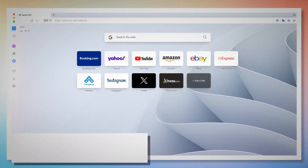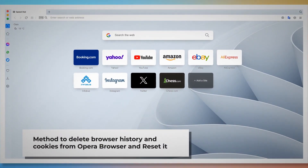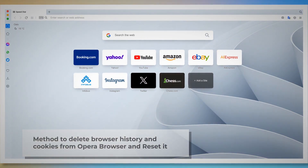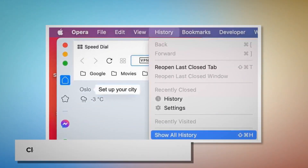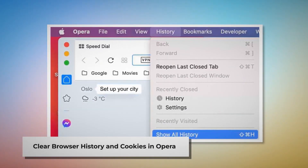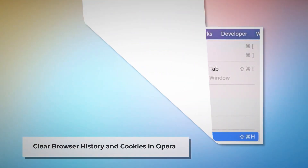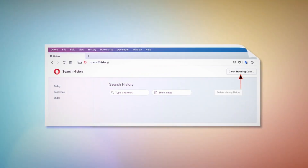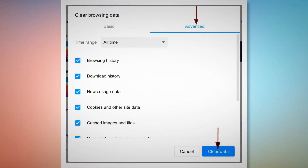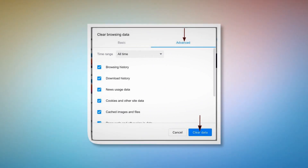Method to delete browser history and cookies from Opera browser and reset it. You can follow these steps to find out how to reset Opera browser settings, as well as delete browser history and cookies. Clear browser history and cookies in Opera: firstly open Opera browser, then click on History at the top Apple menu and click Show All History on the drop-down menu. After that, click on Clear Browsing Data. When the pop-up window appears, click on Advanced, select All Time, and click the Clear Data button, as shown in the screenshots.